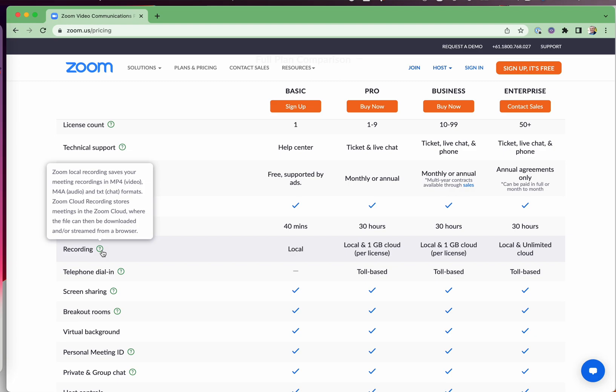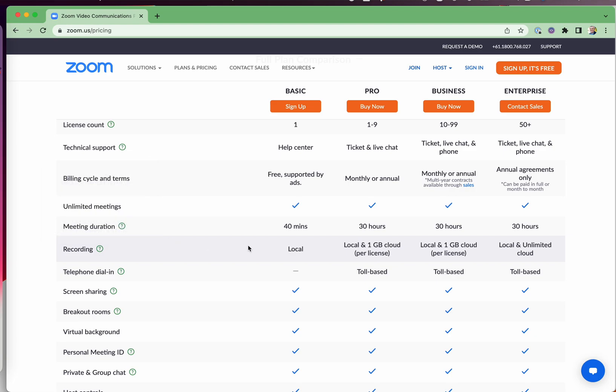You can do cloud recordings, but that's not on the free plan. If you want to record more than just locally, because if you're recording locally, it means you've then got to share it with somebody, maybe upload it to Google Drive or to Dropbox or somehow share it with somebody else, upload it to YouTube.